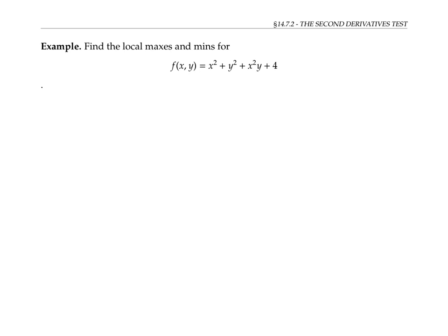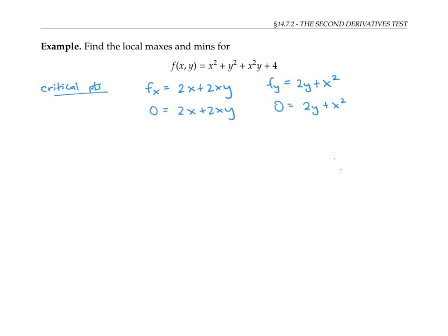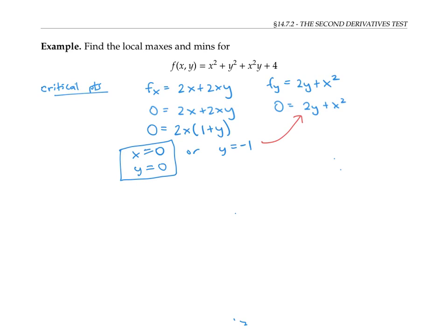Now let's use the second derivatives test in an example. To find the local maxes and mins for this function, we first need to find the critical points, since maxes and mins can only occur at critical points. We take the partial derivatives: f sub x equals 2x + 2xy, and f sub y equals 2y + x². We set those equal to zero and solve. The first equation factors to give 0 = 2x(1 + y), so either x = 0 or y = −1. Plugging into the second equation, if x = 0 then y = 0, giving one critical point. If y = −1, then 0 = −2 + x², so x² = 2 and x = ±√2, giving two more critical points.